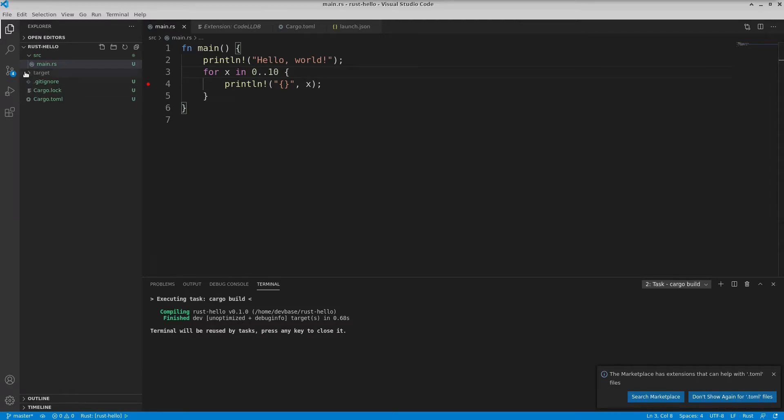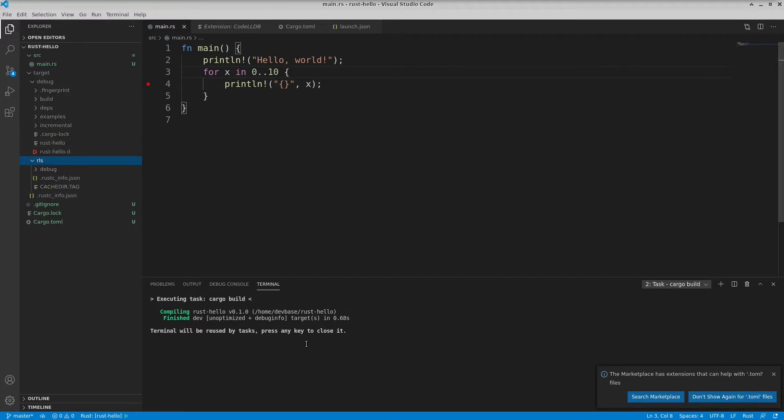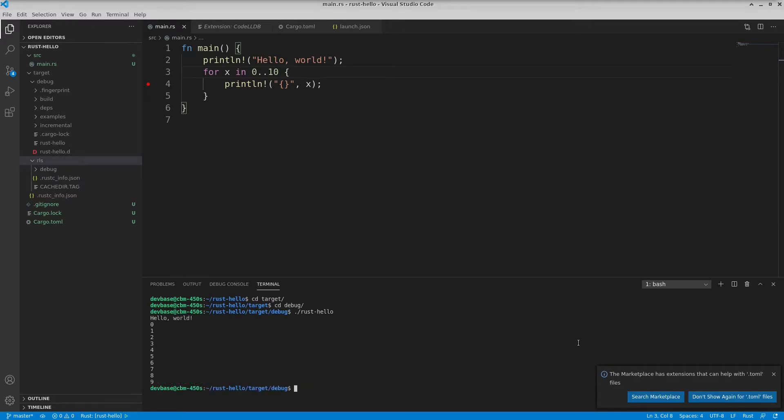And now there's a target directory and I've got a debug and a release. So you see that Rust hello right there. So I can run it right from the command line. But I want to debug it of course.